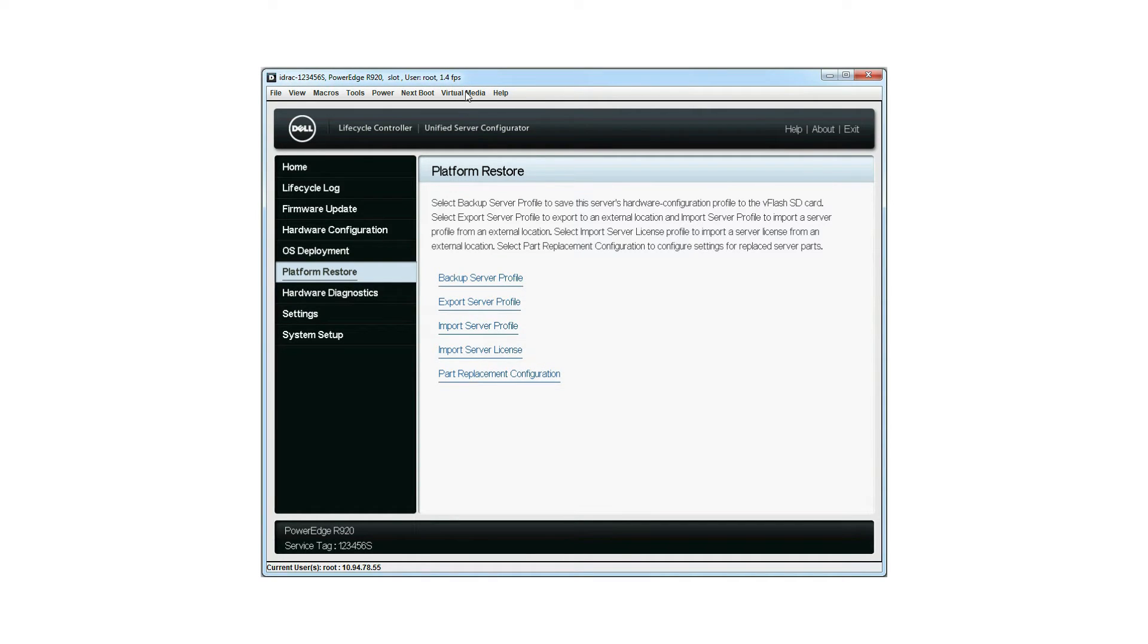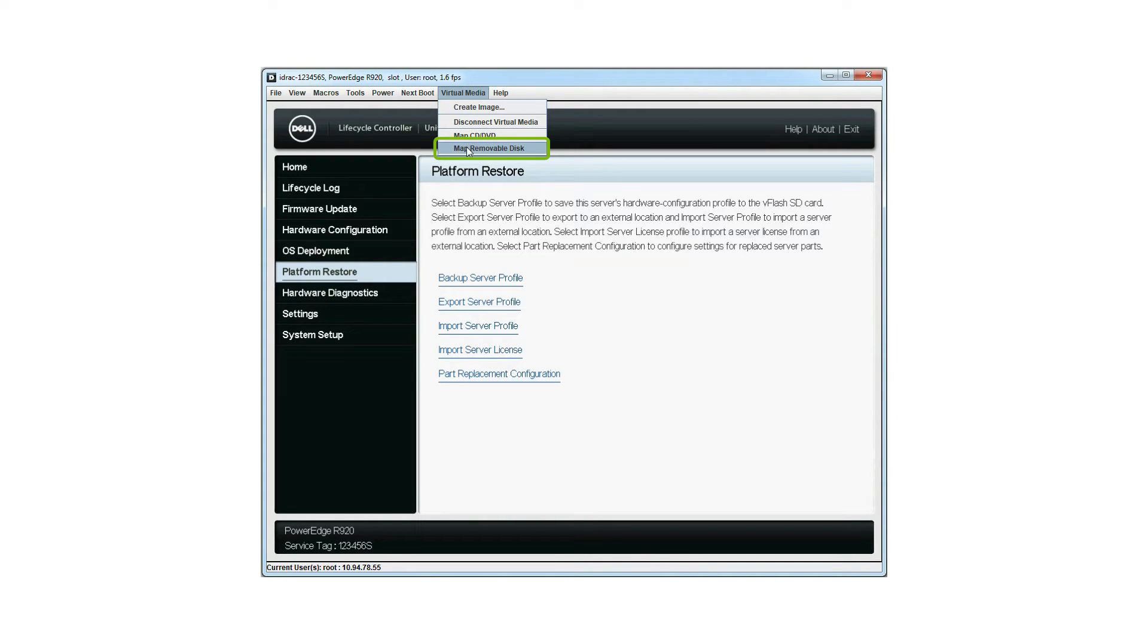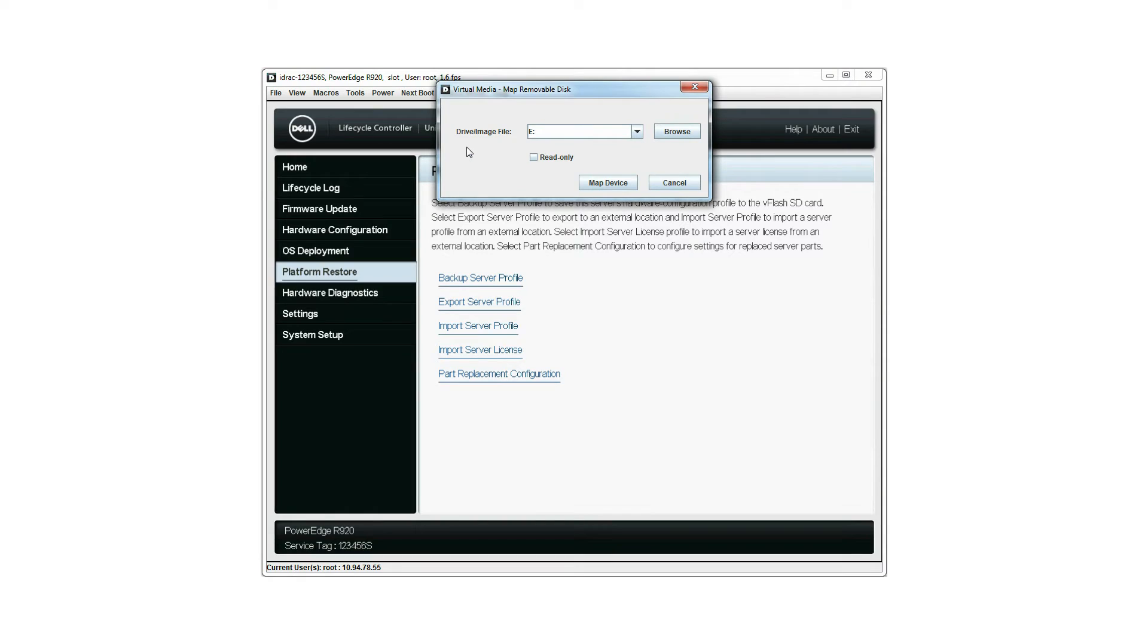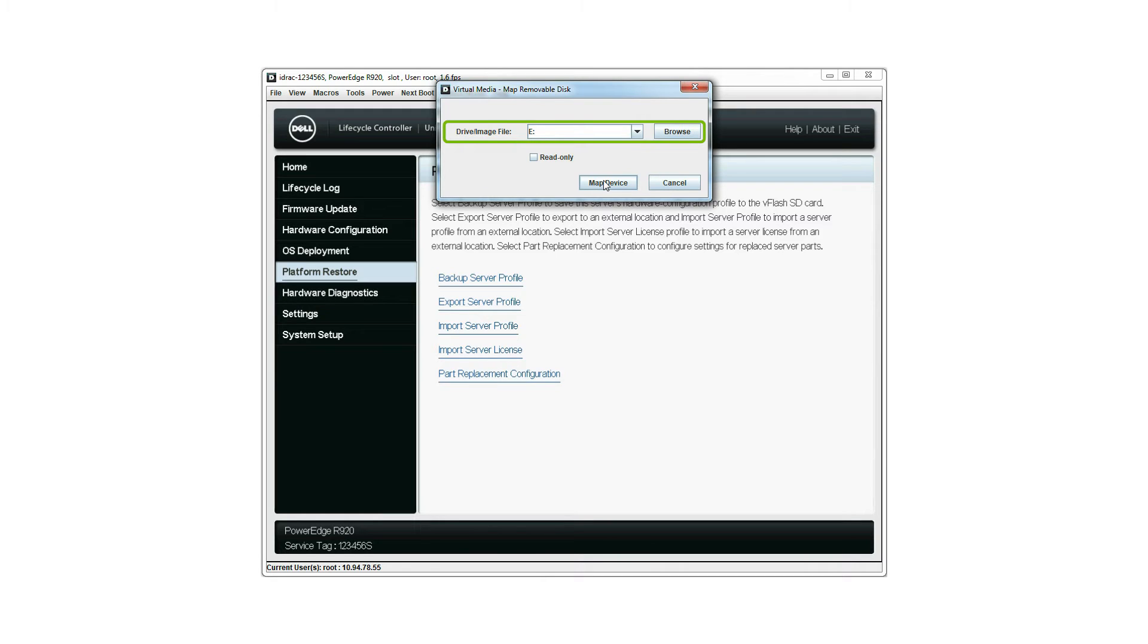Once connected, choose Map Removal Disk from the Virtual Media menu. In the window that is displayed, the connected drive is shown, however you can select another drive if preferred. When satisfied, click Map Device.